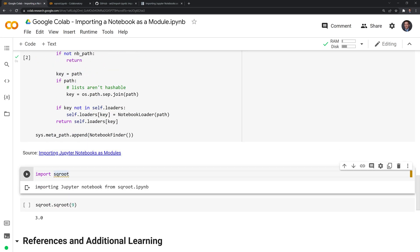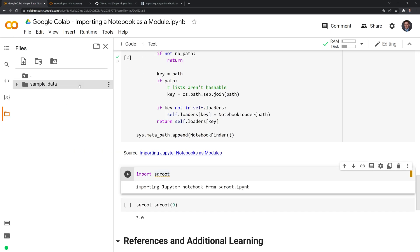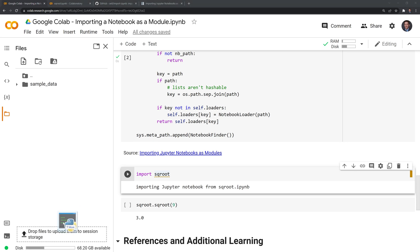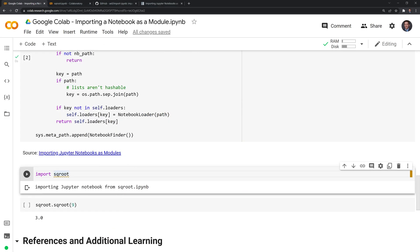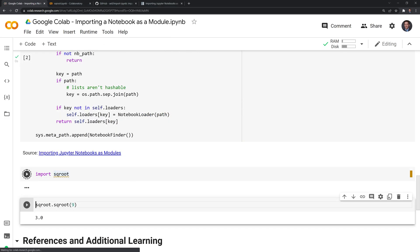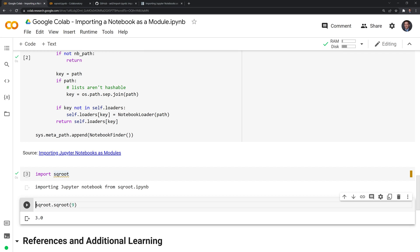And all we need to do is like we did before, I need to drag and drop the square root notebook. Let's try importing it. Great. Looks like we were able to import it. And let's test it out like we previously did by taking the square root of nine. Awesome.